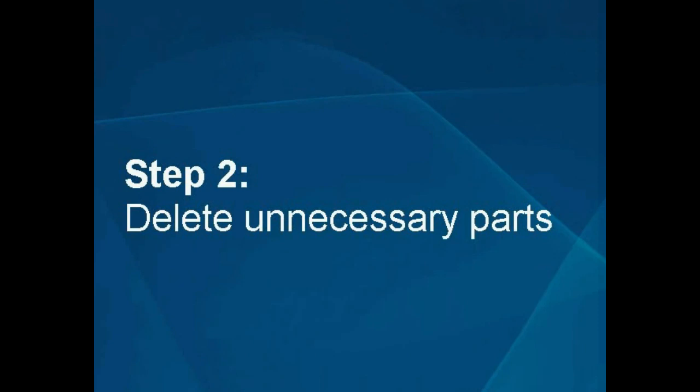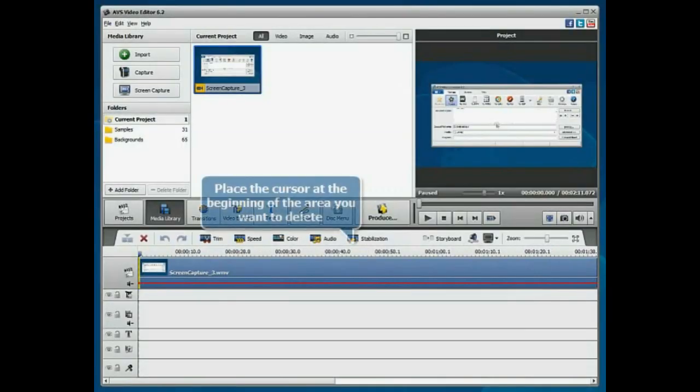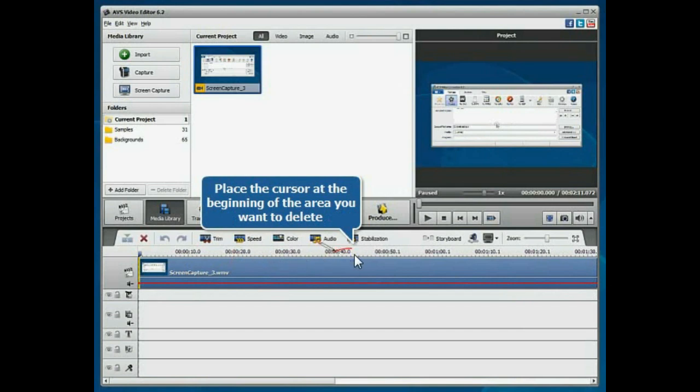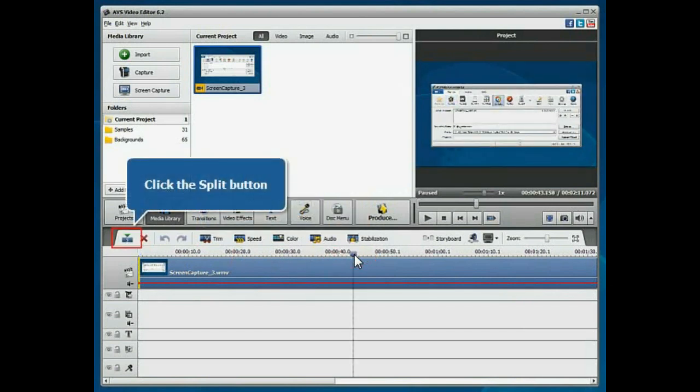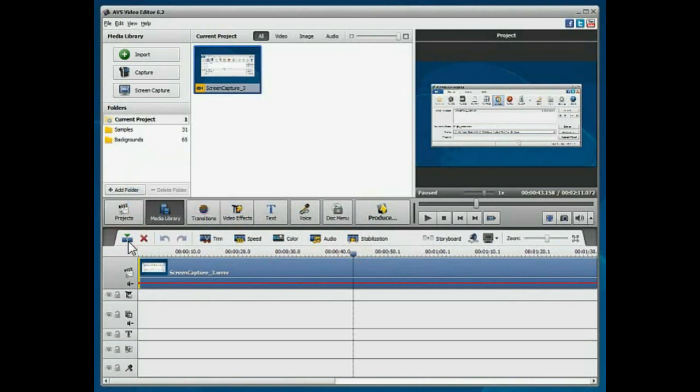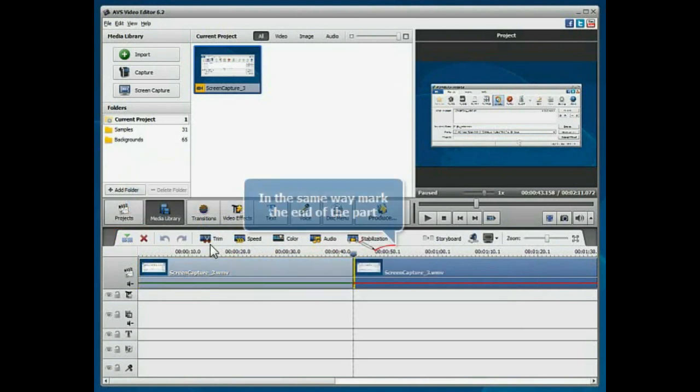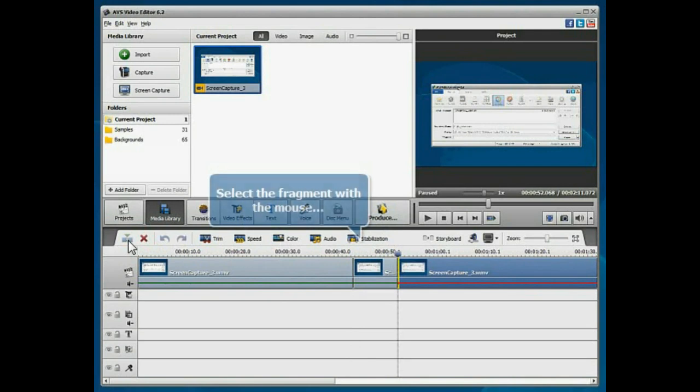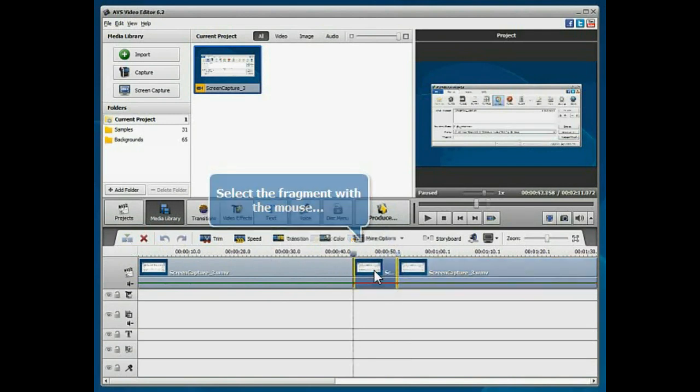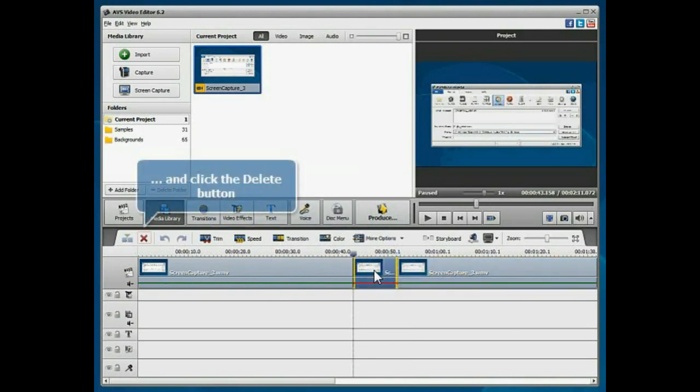Step 2: Delete unnecessary parts. Place the timeline cursor at the beginning of the area you want to delete. Click the Split button. In the same way, mark the end of the part. Select the unnecessary fragment with the mouse and press the Delete button.